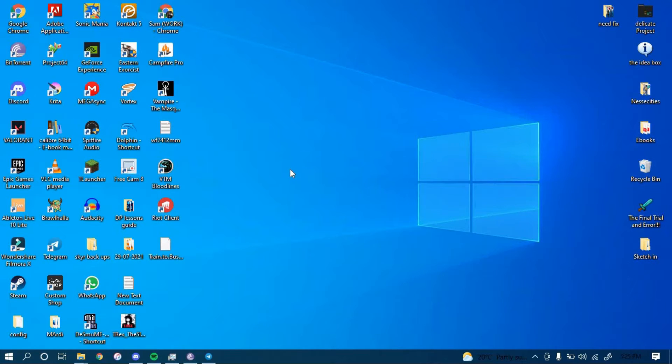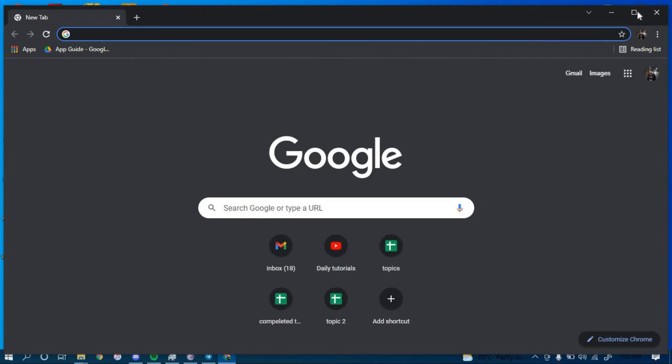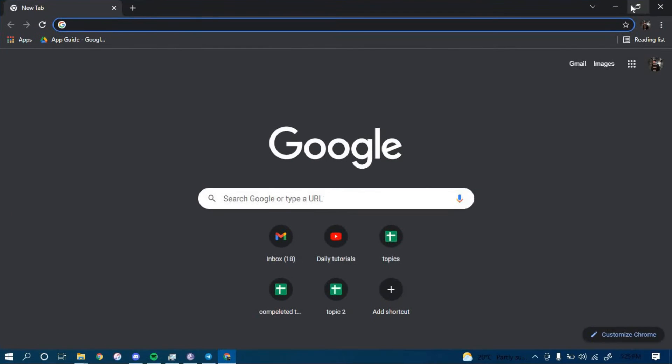First, make sure you have a good internet connection and it's working properly. Then go ahead and open up a web browser. On the search bar, type in